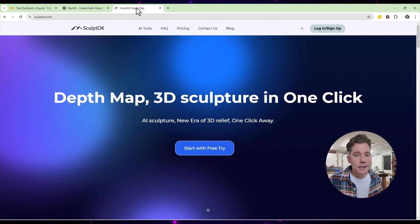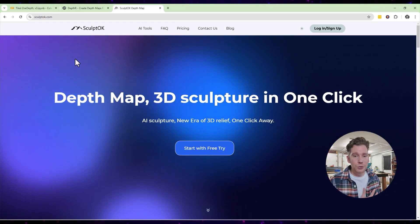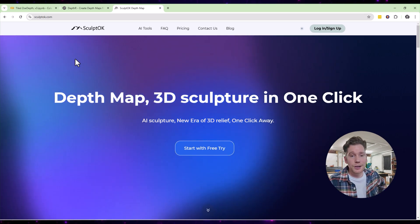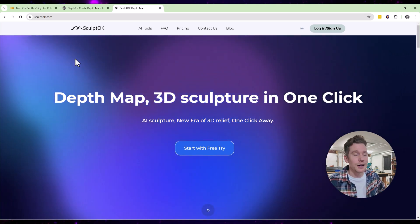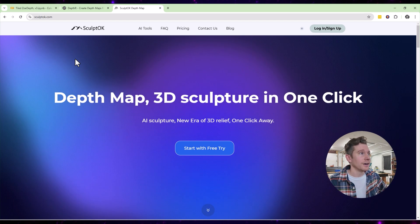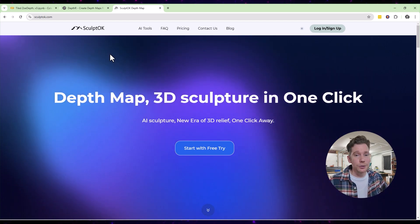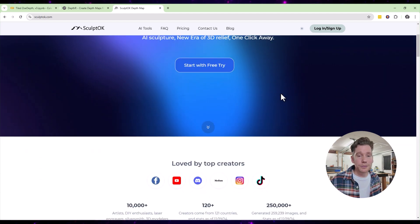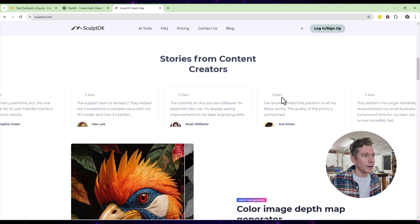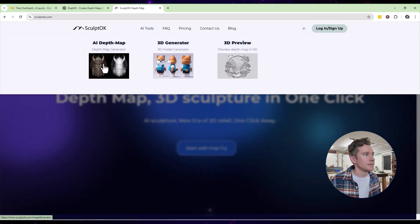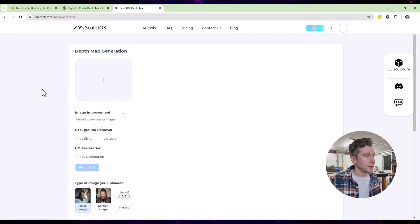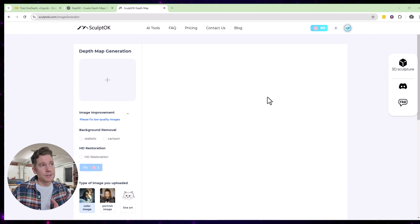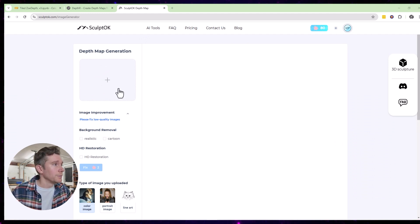Recently I've been hearing about a new depth map generating software, and I love new software so I wanted to try it out. This one is called SculptOK — they offer a couple of different programs but we're going to focus on the depth map generator. This software isn't free, but when you sign up they give you a hundred credits which should be good for a couple of images at least, so let's try it out.